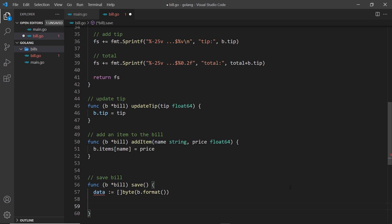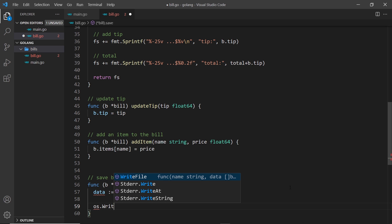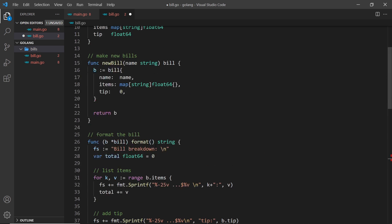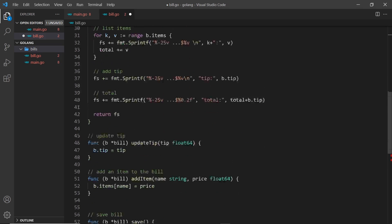So we can say os.WriteFile like this, and remember we need to import the os package, so it's auto imported for me. And then inside this write file method there's three arguments.